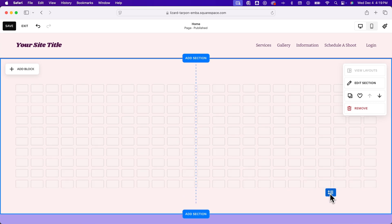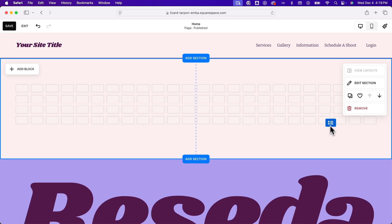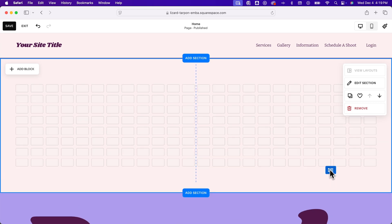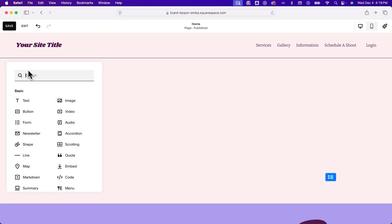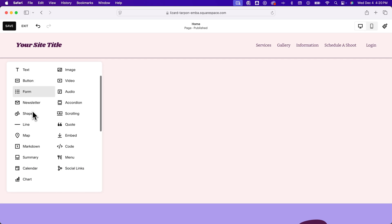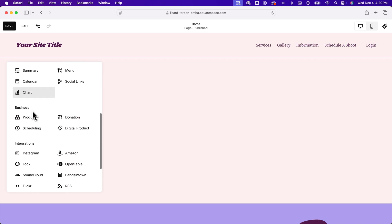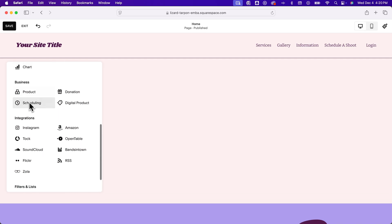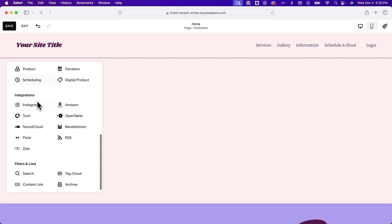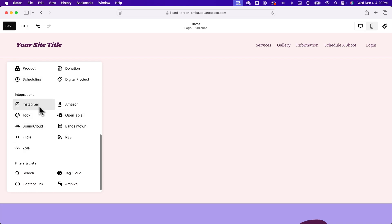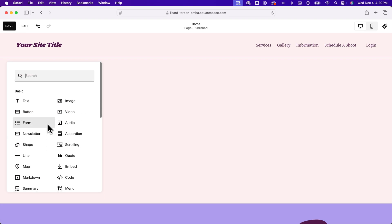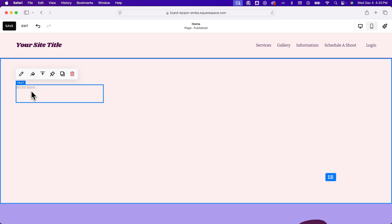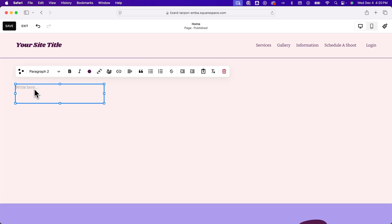And so you can kind of click this to increase or decrease the rows. And then you add a block of content. And that content is anything from text to images and videos and buttons, all the way down to all kinds of other things like social links and charts and business items like products and even social media integrations like Instagram and Amazon and SoundCloud and all this kind of stuff. So there's tons of different things, but even just something as simple as text, we could add in text here. And I don't have anything to write, but how about here is some text. Some text.